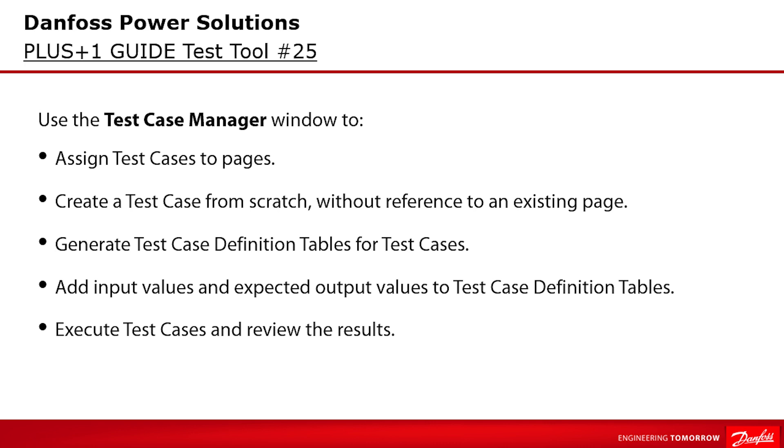And overall the test case manager is used to perform the following tasks. As already mentioned in the overview slides the test tool creates page level test cases. Each test case has a test case definition table with columns for the values that you want to input when you execute the test case and values that expect the output as a result of the test execution. How to do so will be explained in the following.